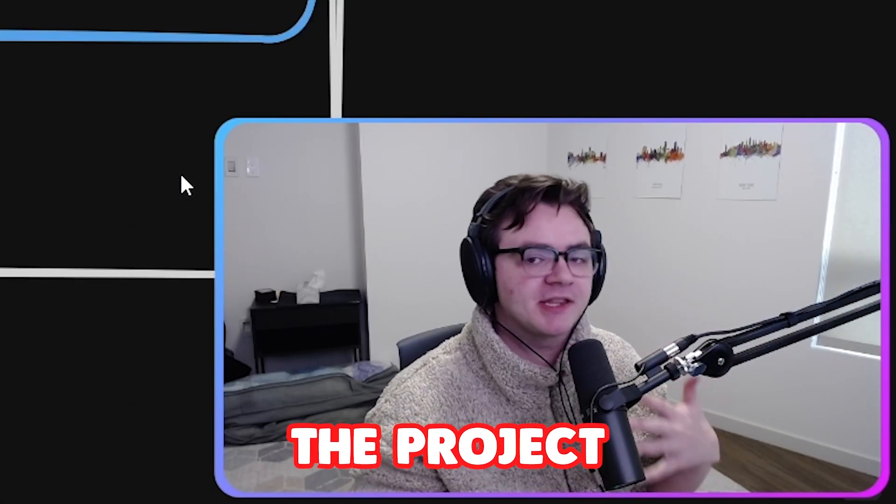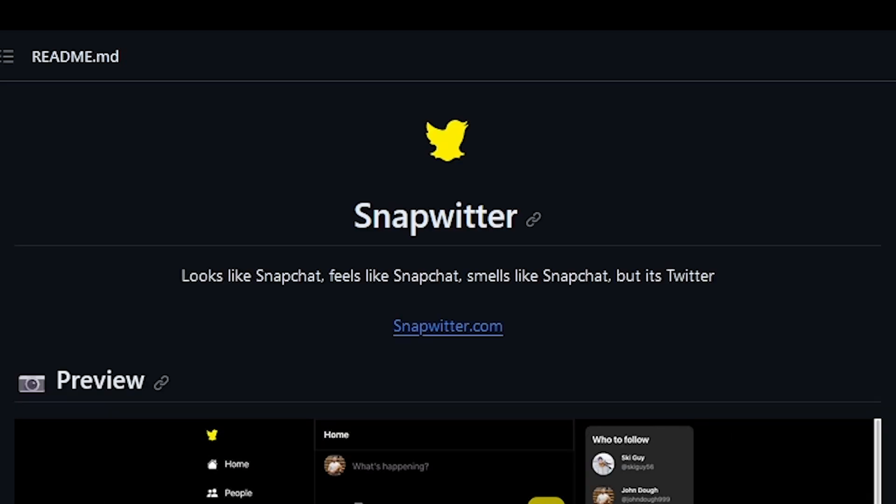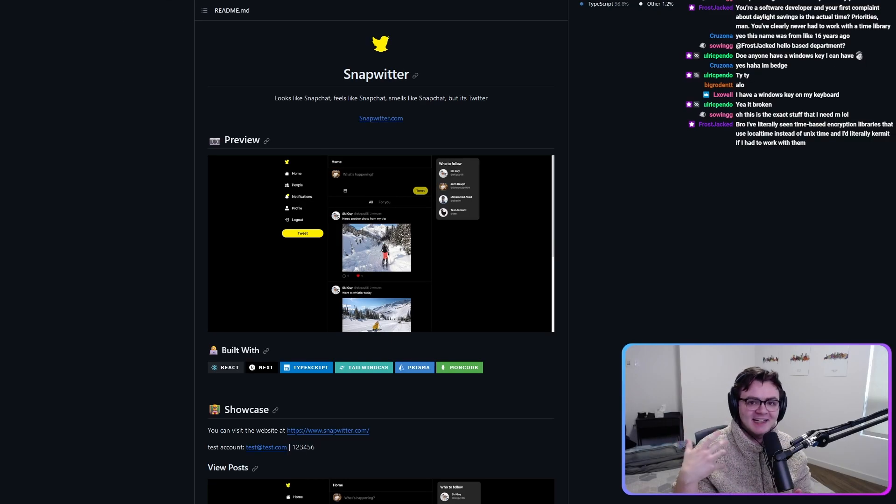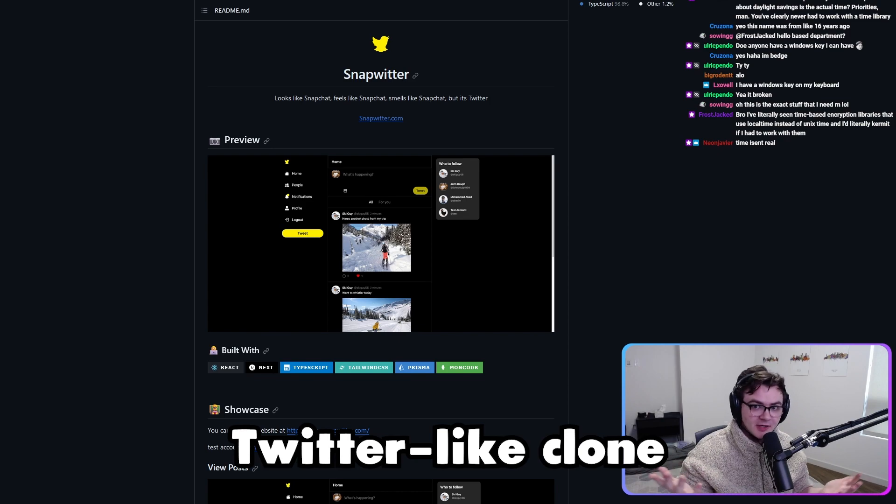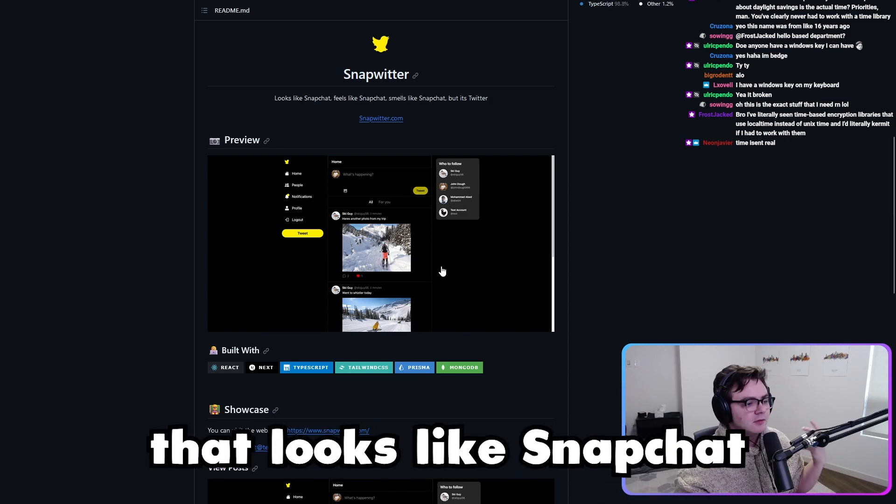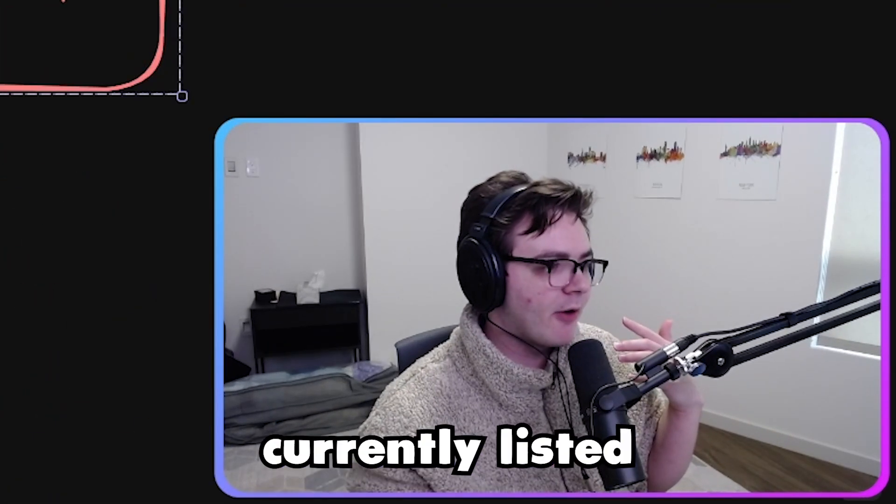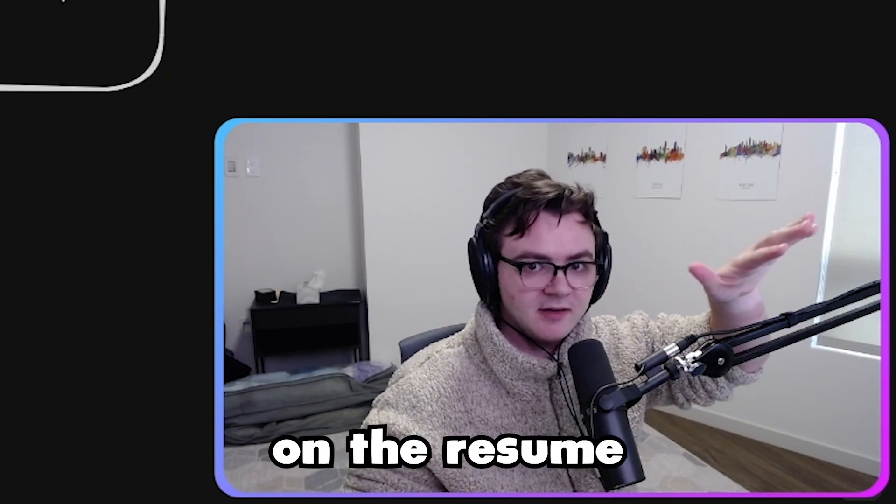First, what I want to do is show you the project that we're looking at. Snapwitter. And the idea is that it is a Twitter-like clone that looks like Snapchat.